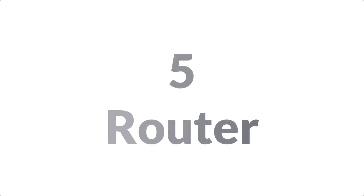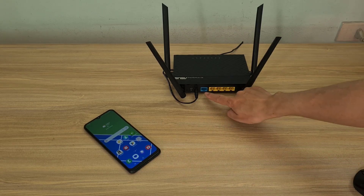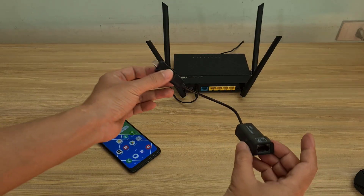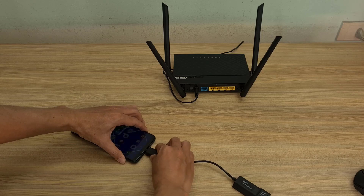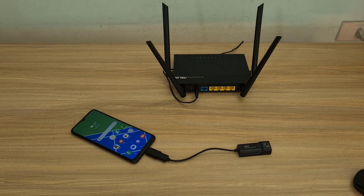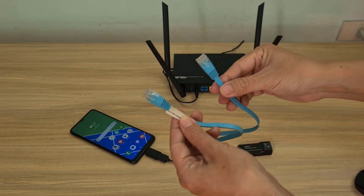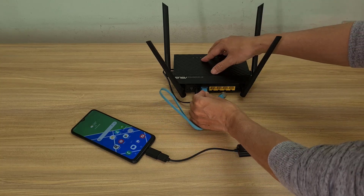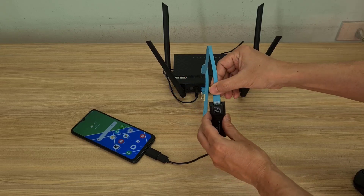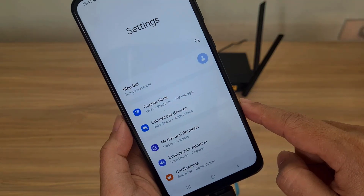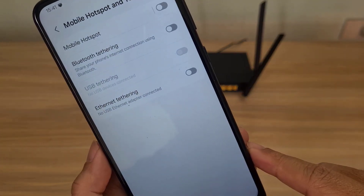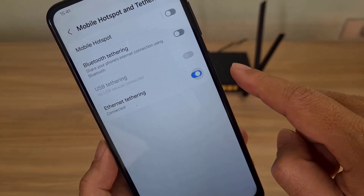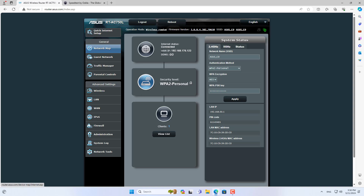The fifth method allows you to share internet from your Android phone to many different devices with wired or wireless connections using a router. Connect your Android phone to the router using a Type-C to ethernet adapter and an ethernet cable. Set up internet sharing via ethernet cable on your Android phone, as in the fourth method. On the router, set up dynamic IP mode on the WAN interface. The router then shares the internet via LAN ports or Wi-Fi, supporting multiple devices simultaneously.